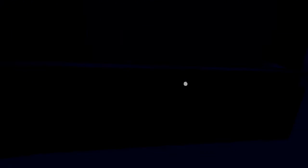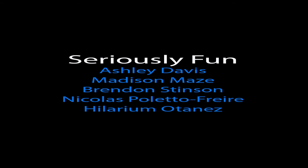In the end, we came out with a product we're all very proud of and we can all say that we've both grown as designers and teammates. Thanks for watching from Team Seriously Fun.